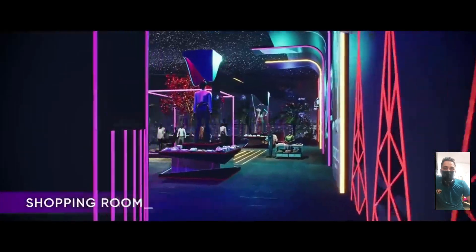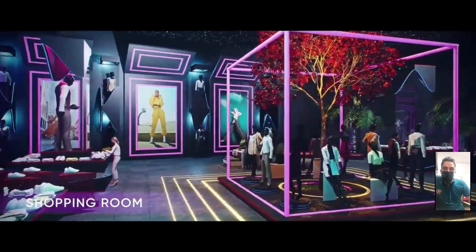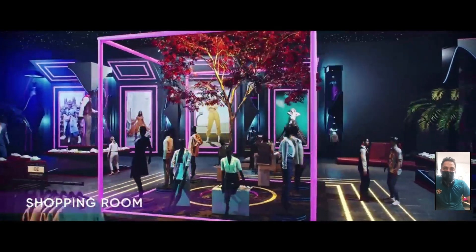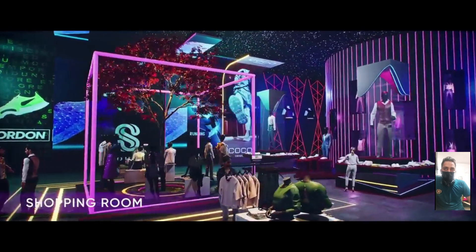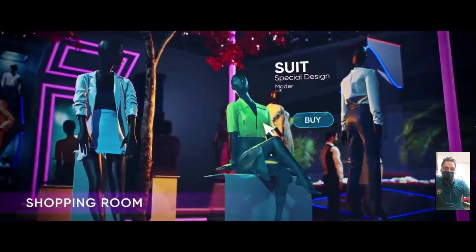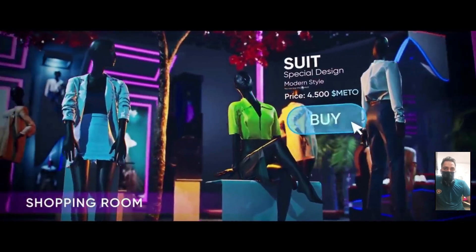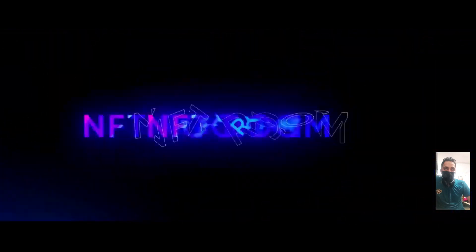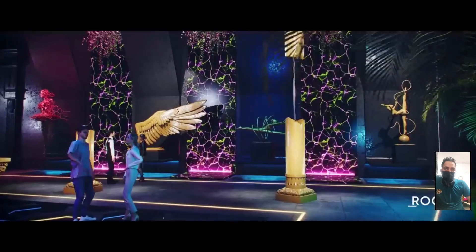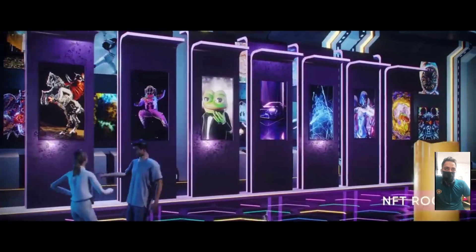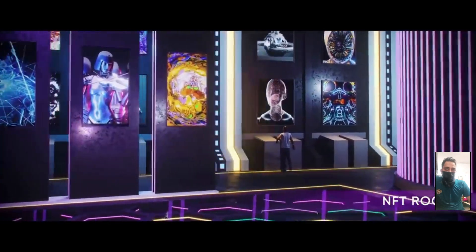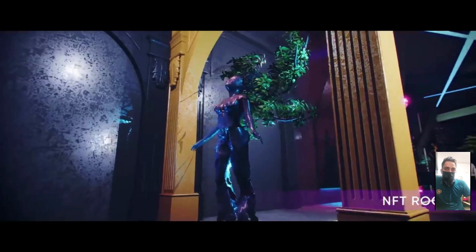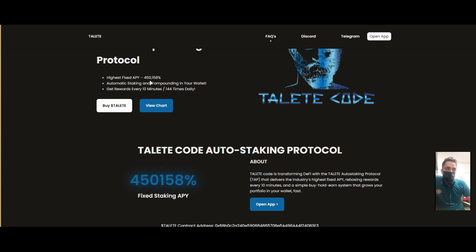For the first year, Tally T Code is a new brand DeFi innovation that creates financial freedom for holders. The highest fixed APY compounding protocol offers 450,000%. Automatic staking and compounding are available.